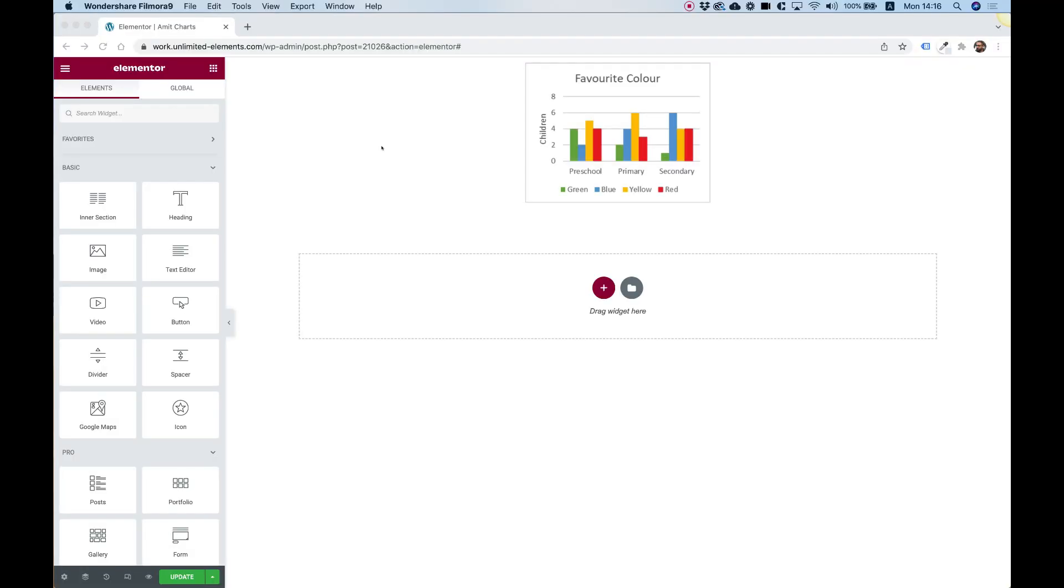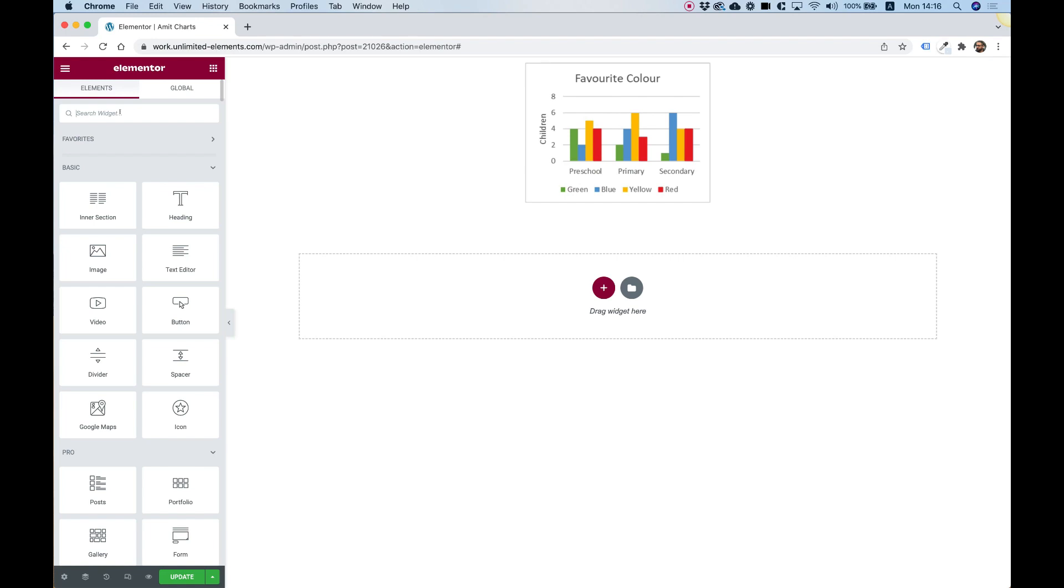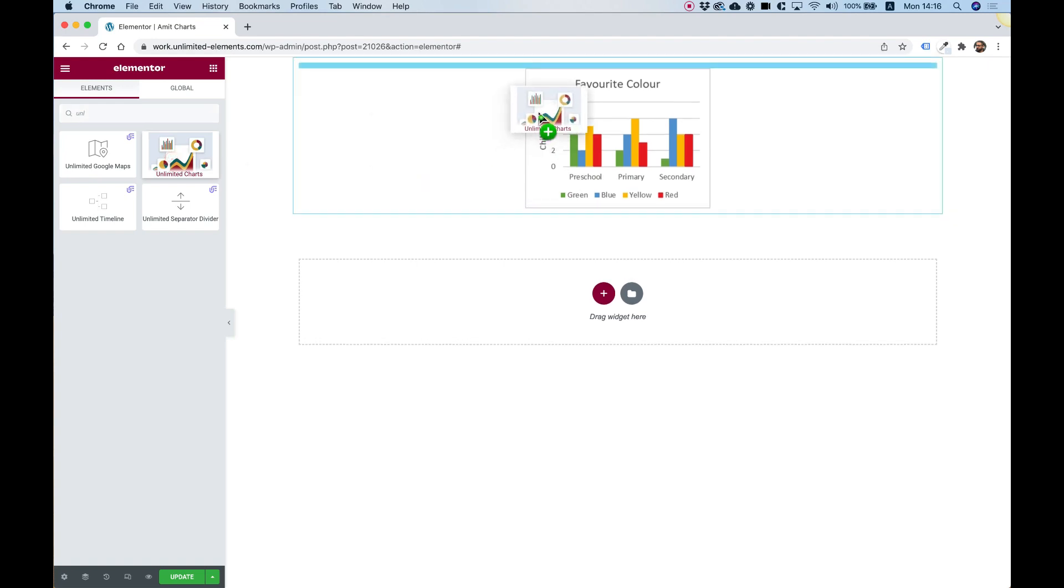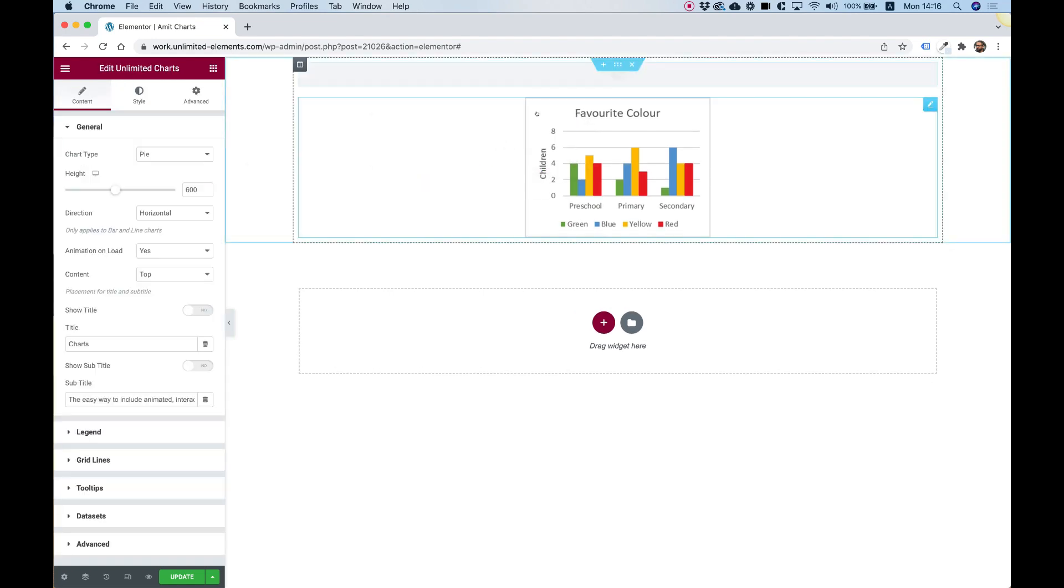Today in the video, we're going to recreate this graph image that I've downloaded and we're going to make it a dynamic Elementor widget where you can edit the values and they will update dynamically. To do that, we're going to use the unlimited elements, unlimited charts widget. So I'm going to search over here for unlimited charts and I'm going to drag that into my Elementor editor.